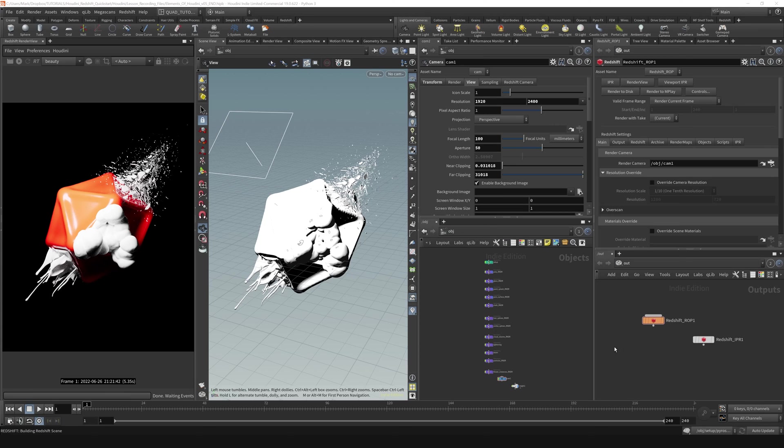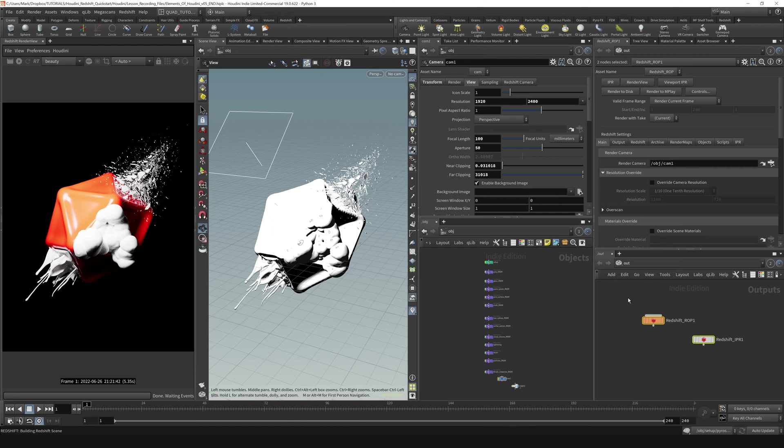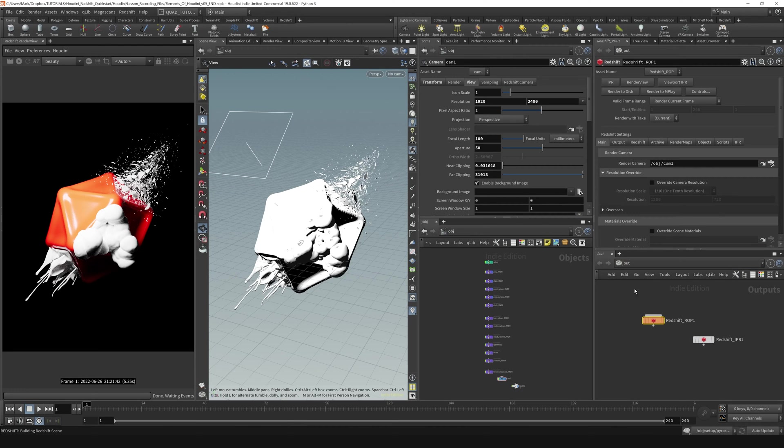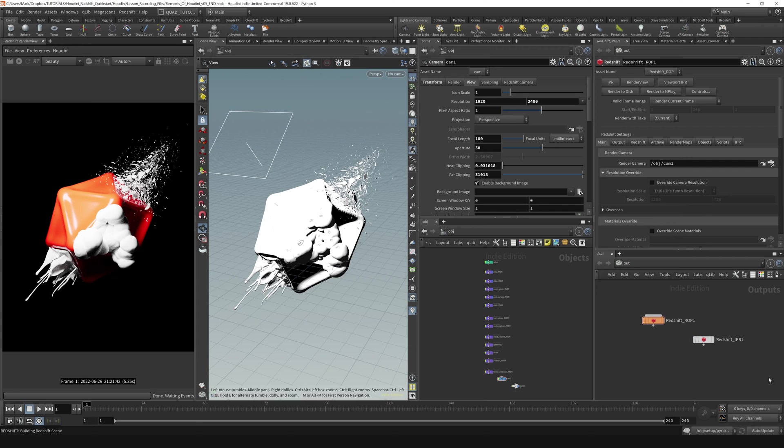All right, so now that we're here, let's talk about some of the subtleties of the render settings inside of Houdini. Over here on the right-hand side, I am in the out context, and you can see that I've got a Redshift ROP here.